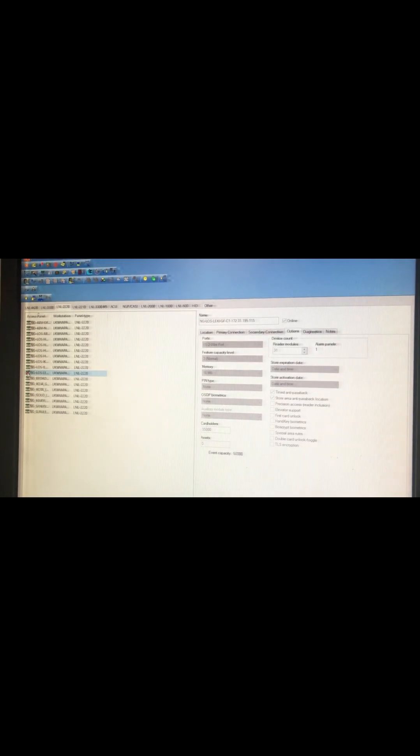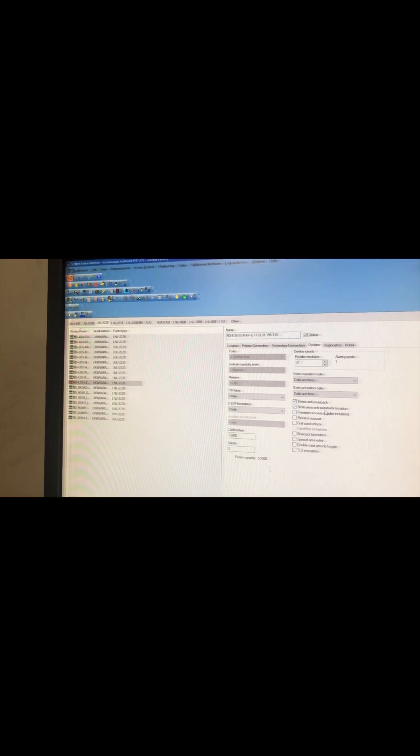After the selection of the particular panel in question, it will take you to the location page. Then you navigate your way to the options. Once you get to the options, you click on Modify, and then make sure the timed anti-passback and the store area anti-passback location are checked.